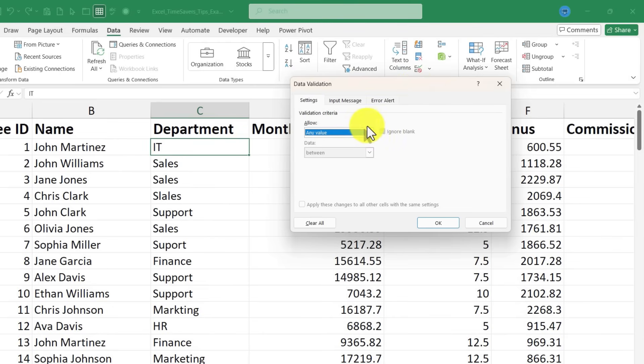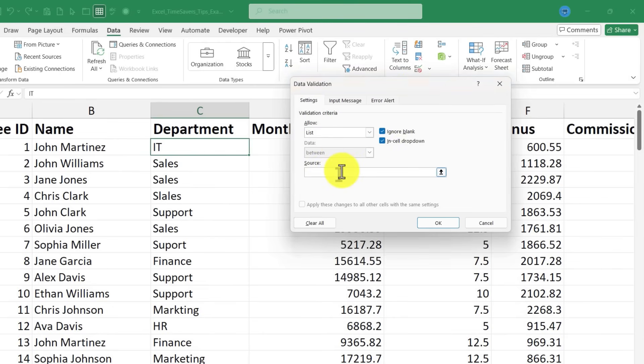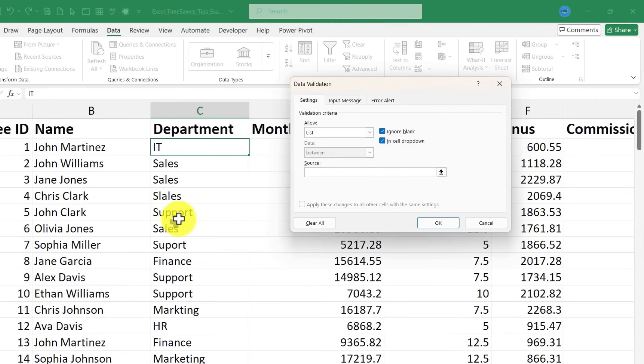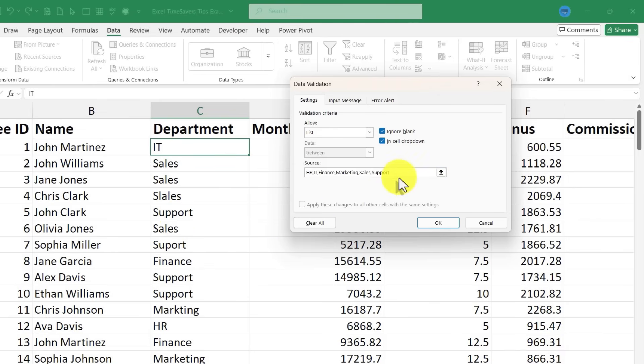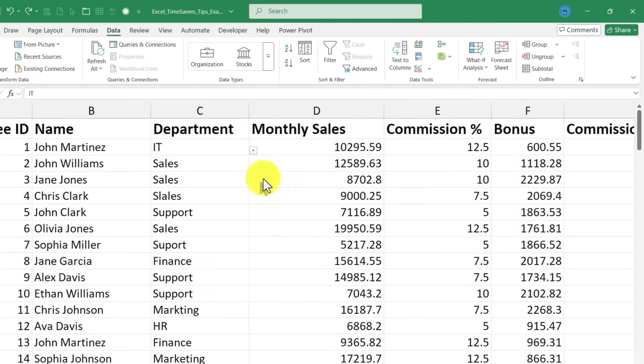Just switch from any value to list. And here where it says source, just type in each of the possible options that you want to be in your drop-down list. So HR, IT, etc. So there I've got all of the options I want included in the drop-down. They're each separated by a comma and then I click OK.